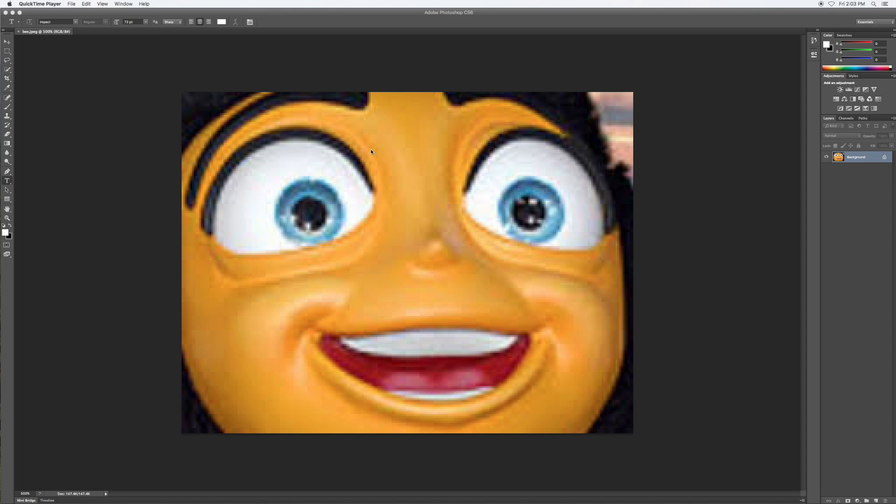Hey, what's up guys. Today I'm going to show you how to make a meme in Photoshop. What you want to do is find an image you want to use, and I'm using this one.